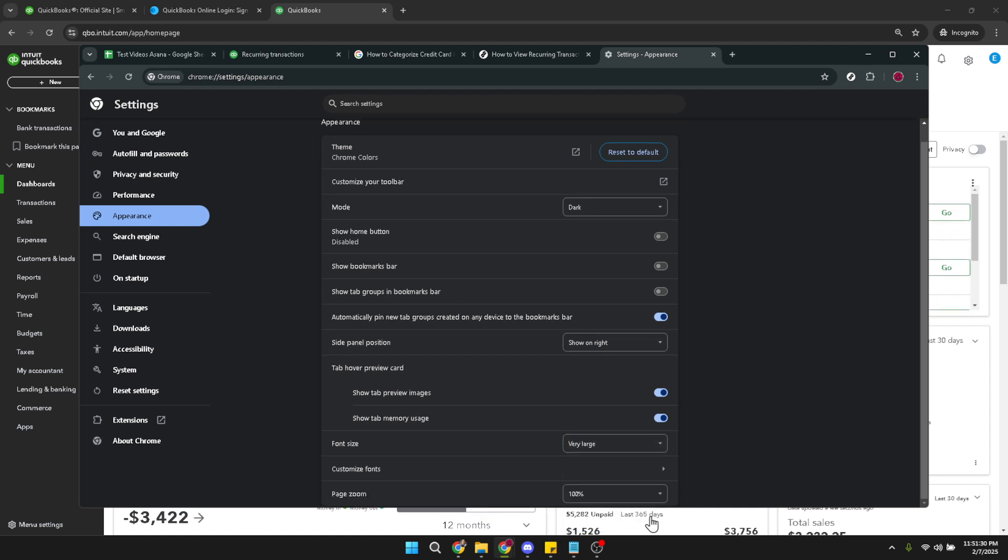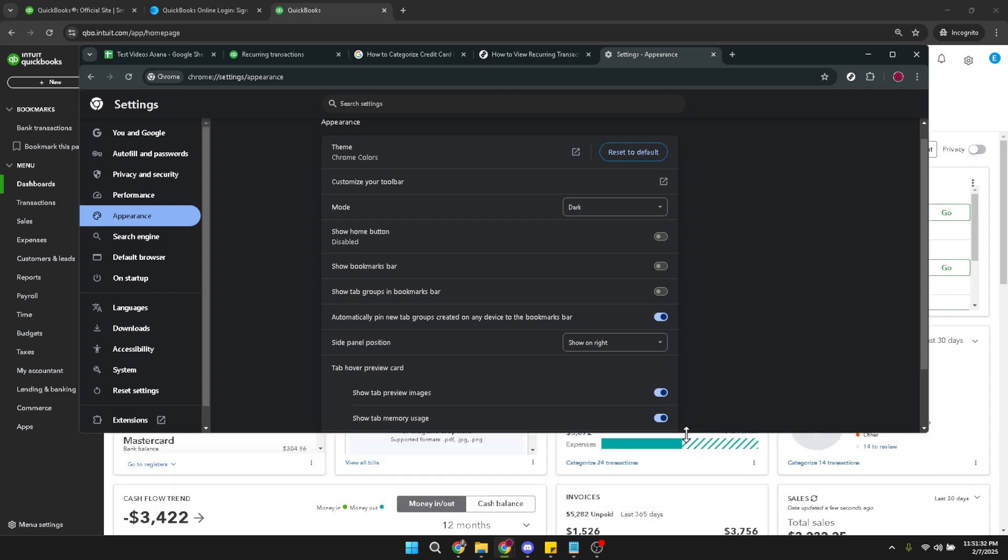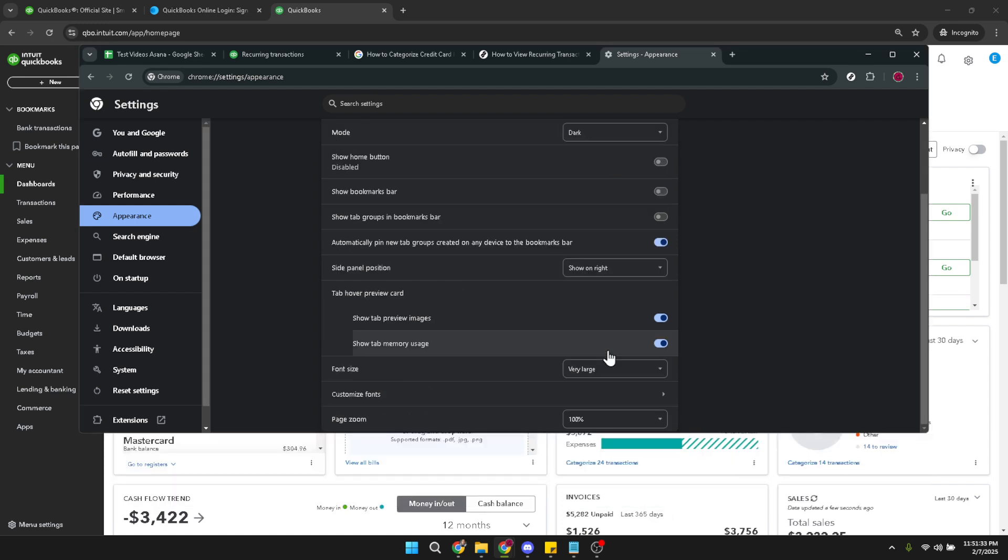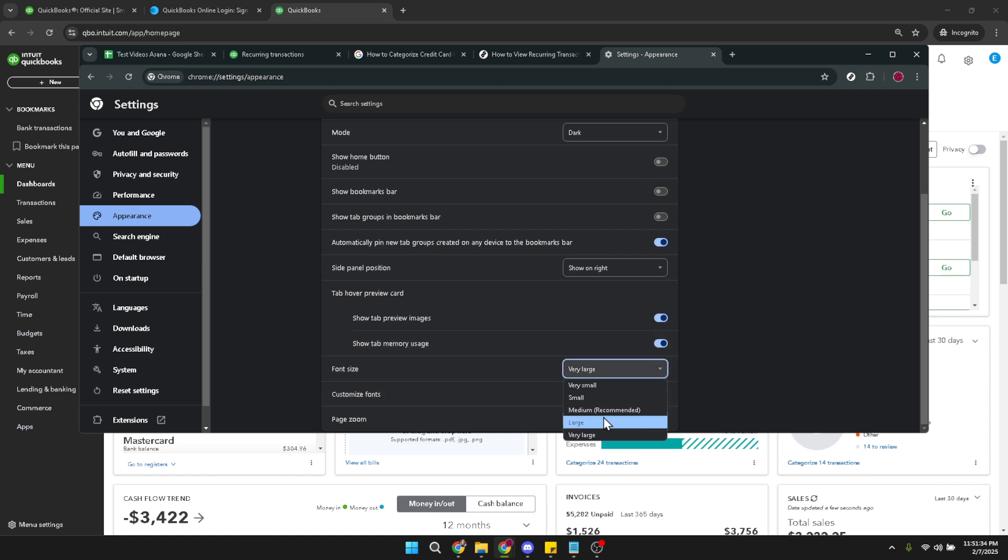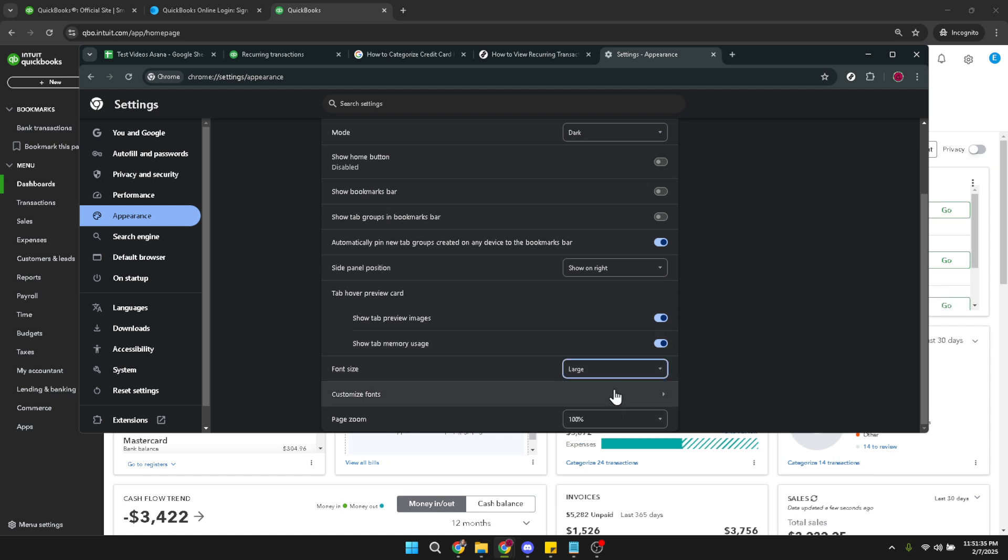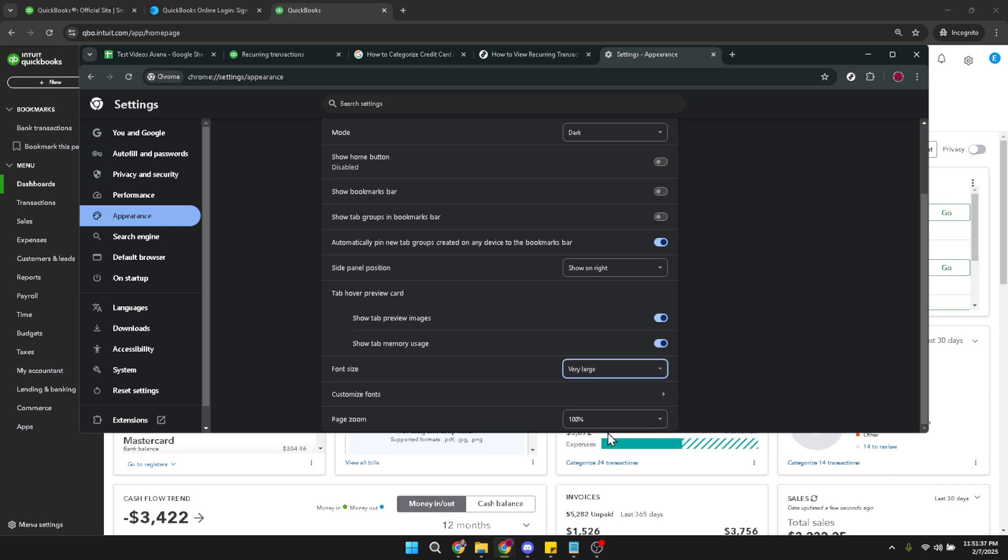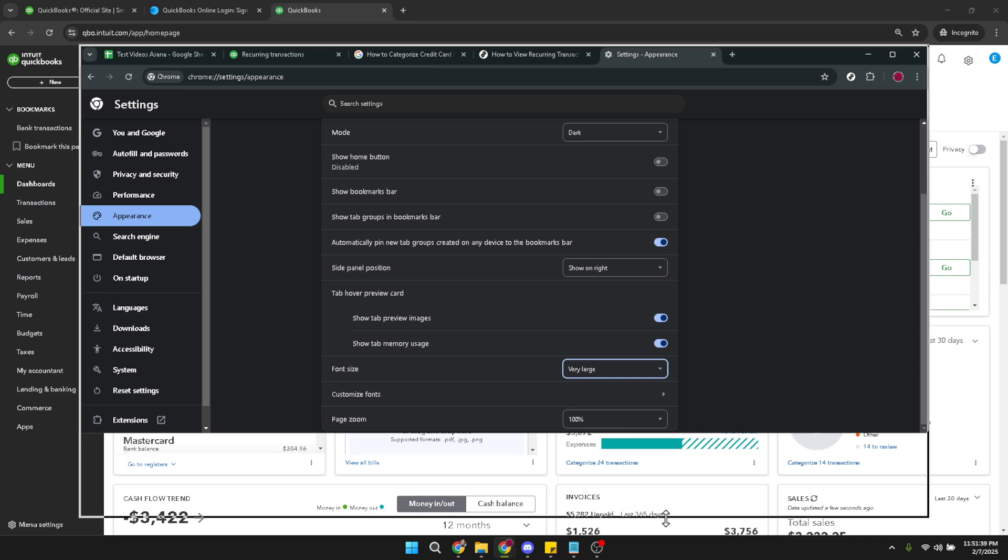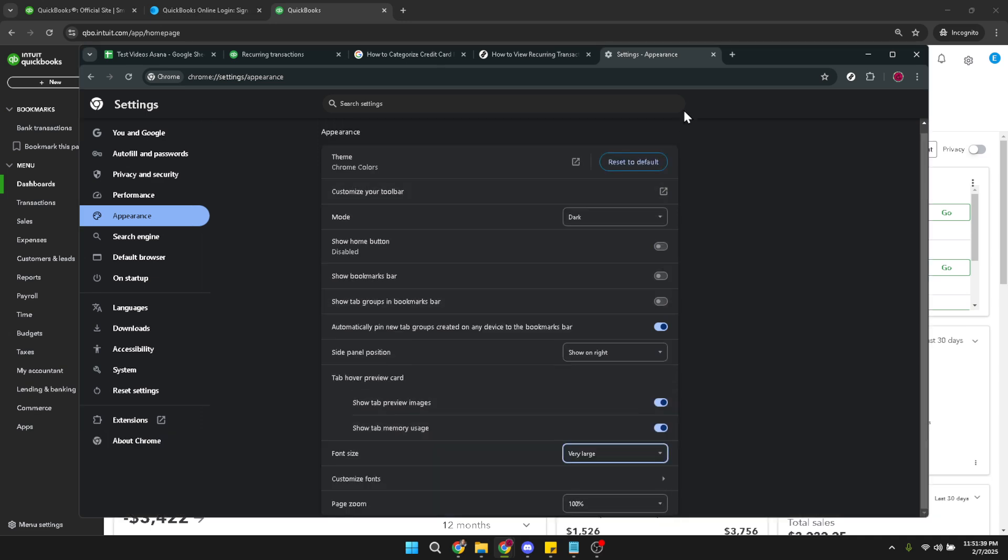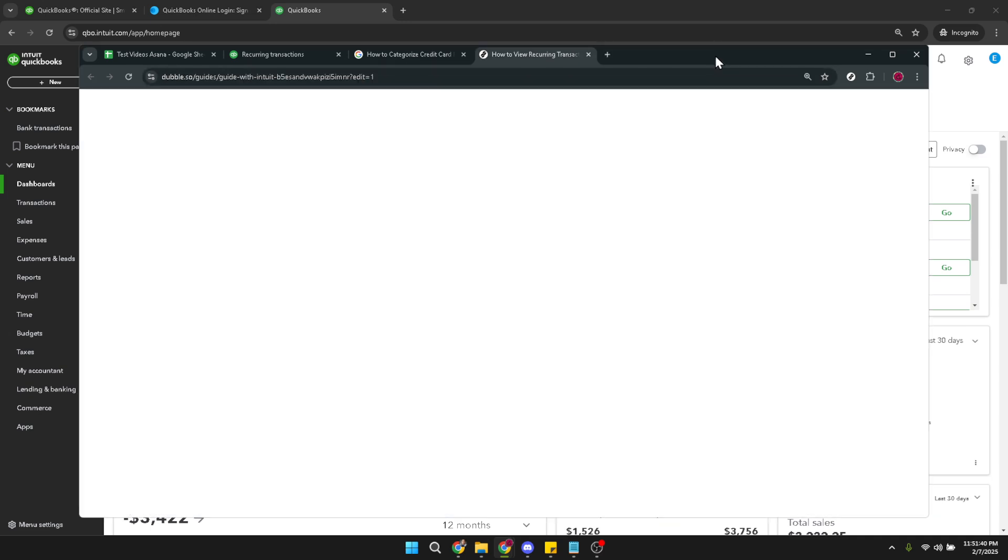After you've made your font size decision, it's time to see the change in action. Simply close the settings tab once you're done. Then it's essential to refresh your QuickBooks Online page to allow the changes to take effect. You can do this by clicking the refresh icon usually found near your browser's address bar, or you can simply press the F5 button on your keyboard.